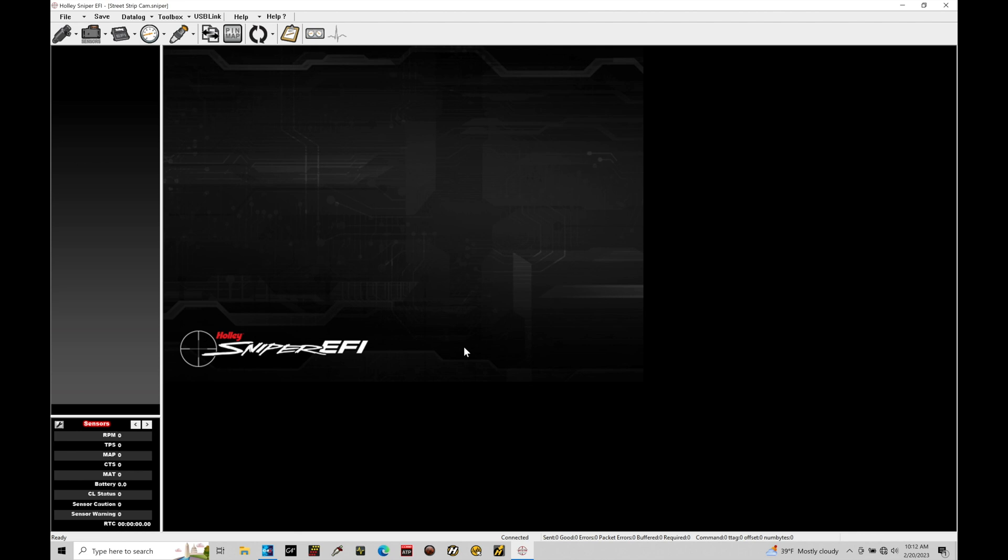Now, if you have your Holley Sniper system already been tuned or have some kind of a base file on it already, you would want to go ahead and do that download from ECU option. That'll allow you to save the file. And then you can go ahead and load it back to the Holley after you've done the firmware update. In this case, I have nothing loaded onto my Sniper system here, so I don't care, and I'm not able to download anything from the Sniper.